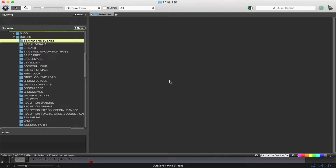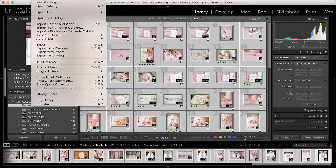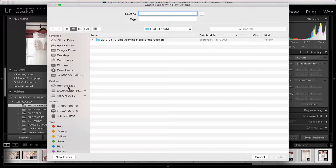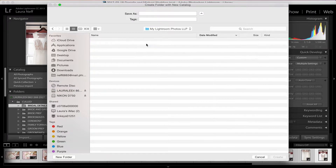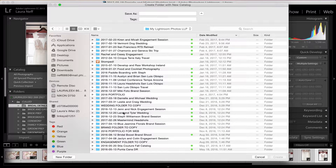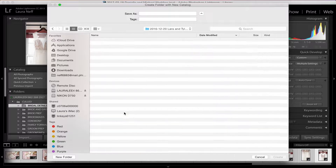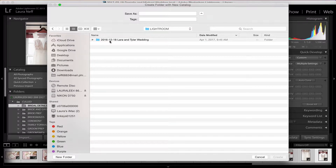After that, we're going to close out Photo Mechanic — you would do that until you're done culling the whole wedding. Then in Lightroom, go to File > New Catalog, and we're going to create a catalog inside that client folder. We'd name it — in this case, Lyle and Tyler — and then hit Create.